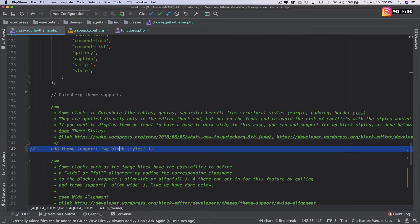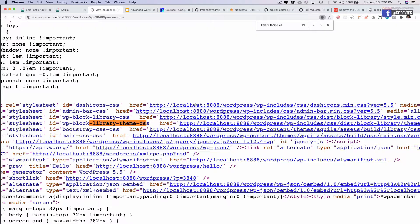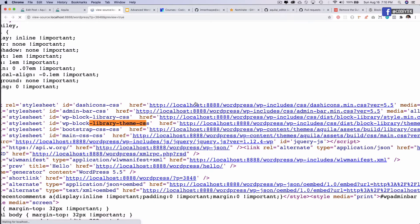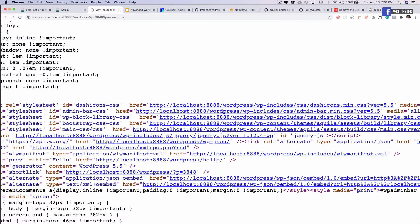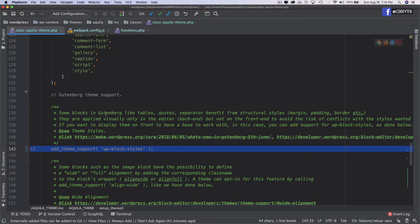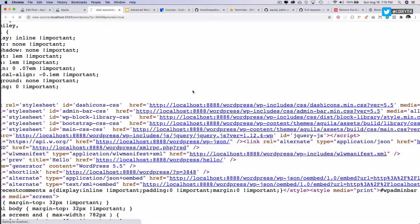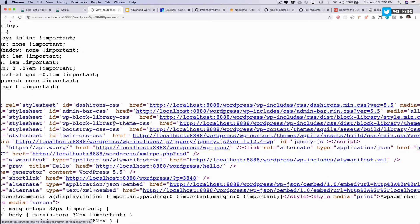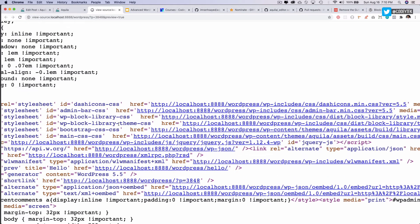So if you comment the add theme support WP block style, and then if you refresh, you'll notice that the WP block, the theme one is gone from here, right? Let's put that back again. And it's back again.